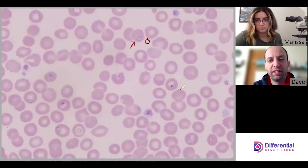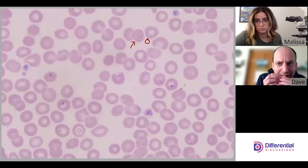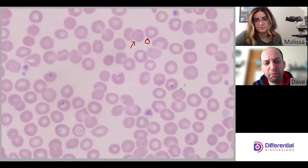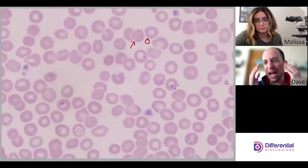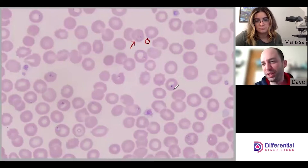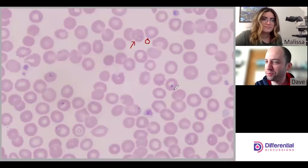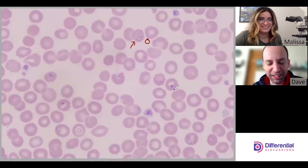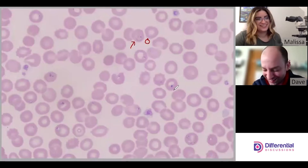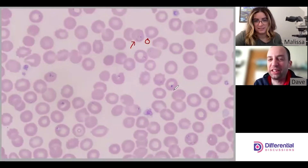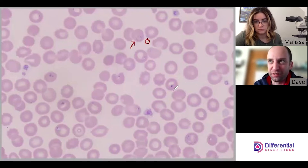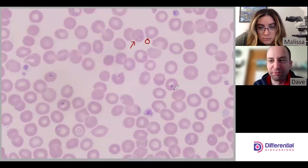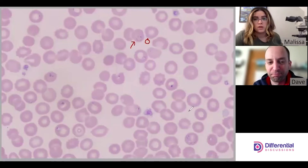Some of the other organisms can look really tightly crunched up and kind of twisted around. Babesia, once you see it enough times, becomes one of the easier ones to speciate — it just seems to be the most recognizable. We see it a lot, which is probably why.